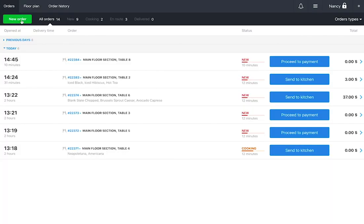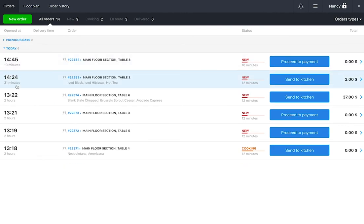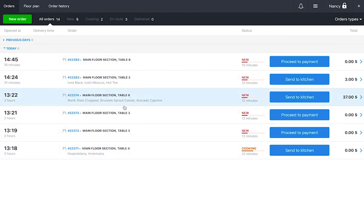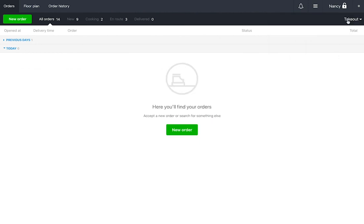If you work with takeout or deliveries, use the Orders tab. In this tab your cashiers and waiters can work with all order types at the same time. View all of today's receipts, as well as past and future orders.